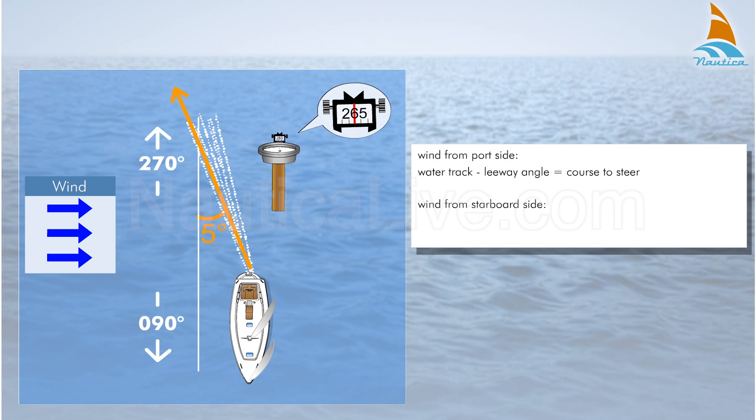Wind from starboard side: water track plus leeway angle equals course to steer.